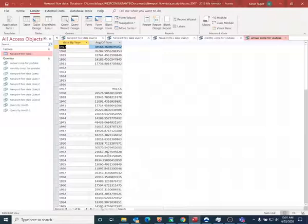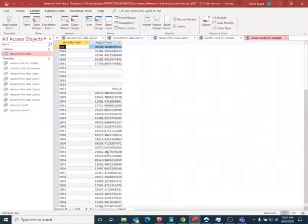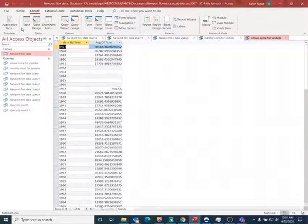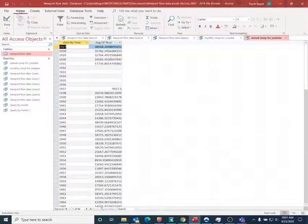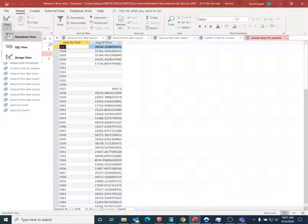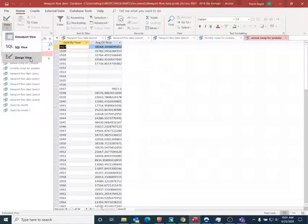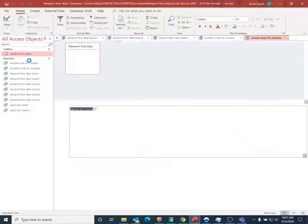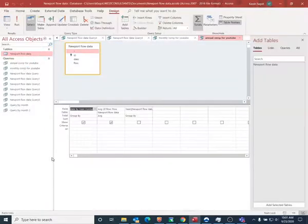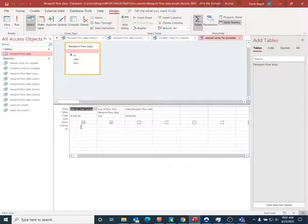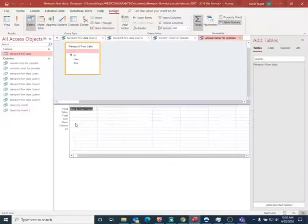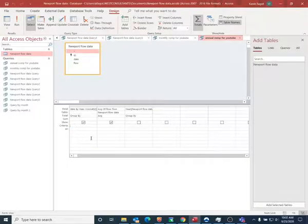So if this was more information than what you wanted, if someone just said I just want to know what it was in the 1960s, then you can either go to SQL view or design view. In this case, I'll go to design view to show you what that looks like. And here under the criteria for year, I'm going to type in between 1960 and 1969.